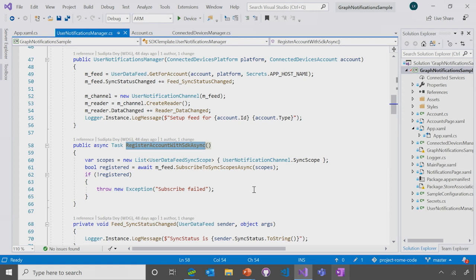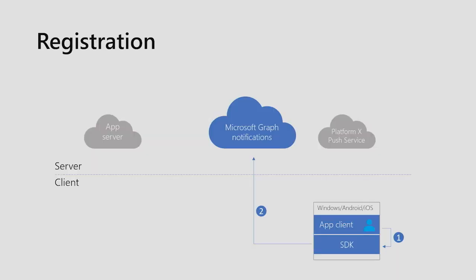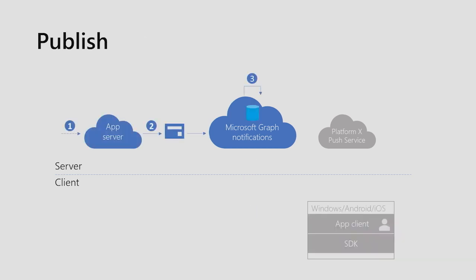Those scopes work a bit like the scopes on Microsoft Graph when you're asking for different permissions, but this is just a different service we're connecting to in order to receive those notifications. The next step is publish. Your application server publishes a new notification, which is then persisted in the user's notification feed inside the Graph. This happens every time you need to send a notification to a user.